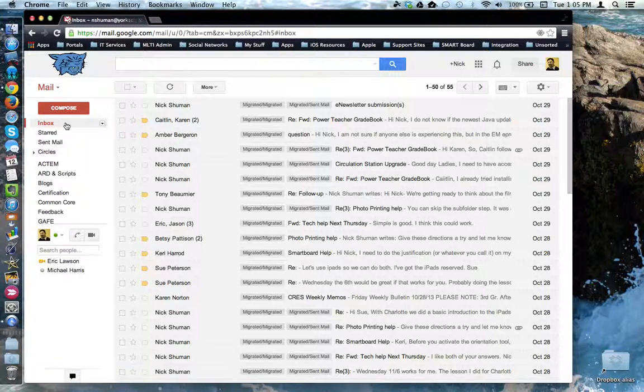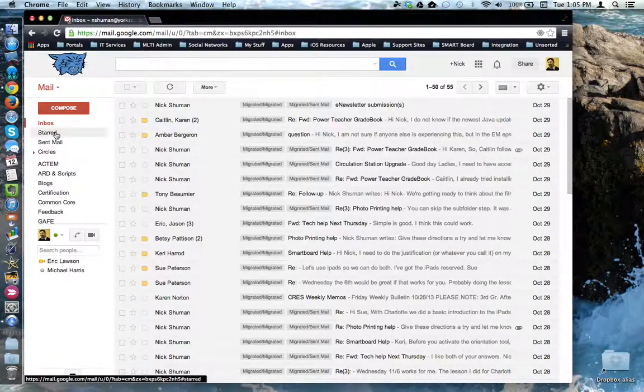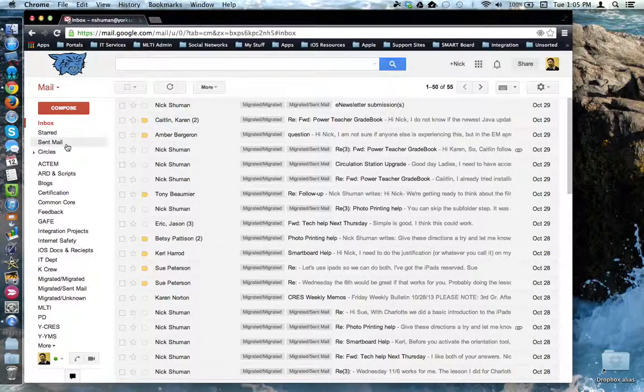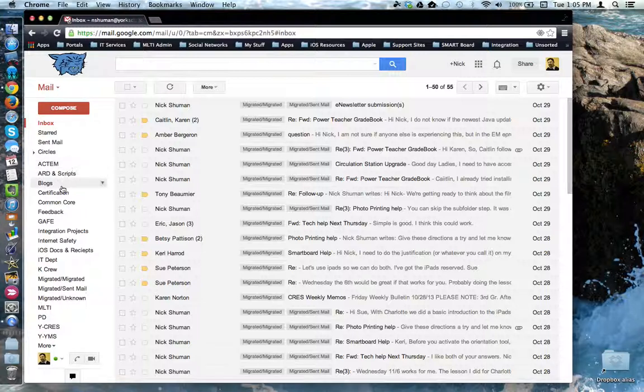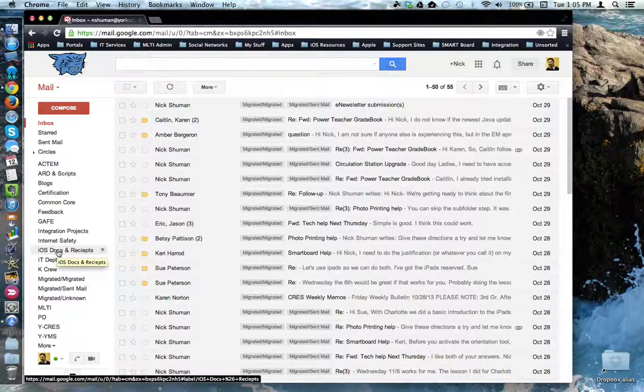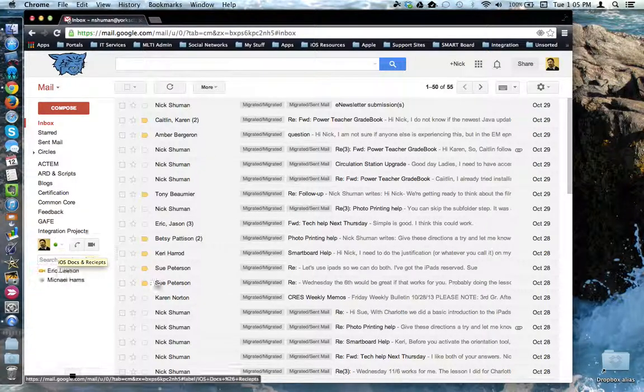Underneath are some sorting tools: Inbox, Starred Items, Send Mail. And also down below will be where your labels will be displayed. Labels are like folders that you can sort email messages into to find them easily later.